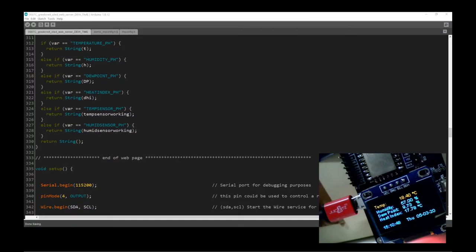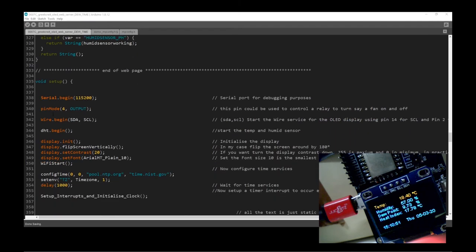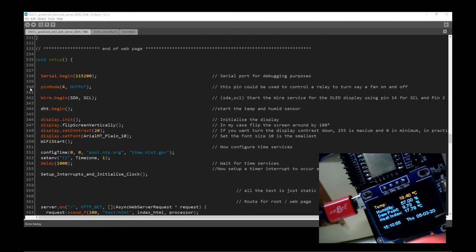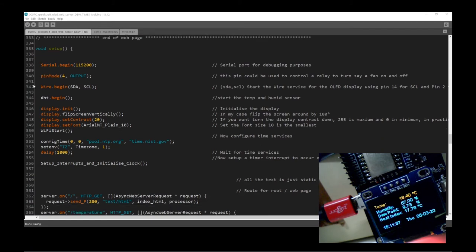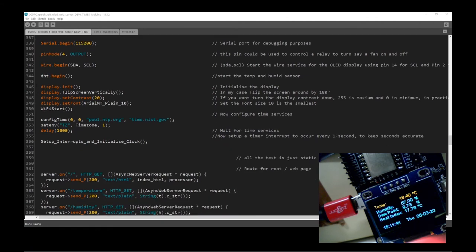This line here — pin mode 4 output — sets up the onboard LED on this PCB board, which is pin 4. I've made a routine so that if the humidity goes over 65 — you can change that value — the light will be illuminated. I've only used pin 4 because it's a visual sign that something's changed, but you could use a different pin on the board and get that to switch a relay on and off, which could turn a fan on or off. That's quite cool.